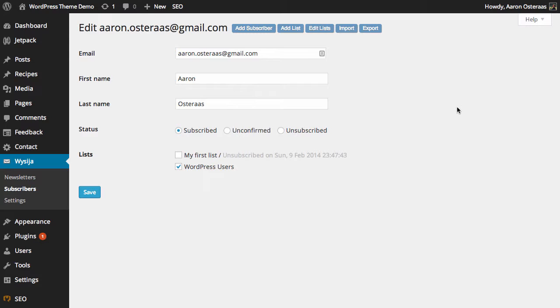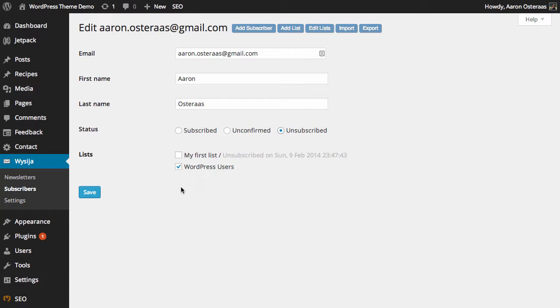You've got the email and the name details, of course very straightforward. Then you've also got the status, so you can set those to unconfirmed or unsubscribed as you see fit. Here you can actually choose to change what lists you want that user to appear on.